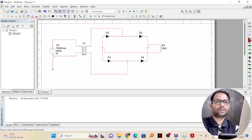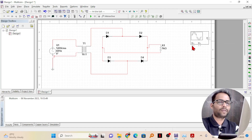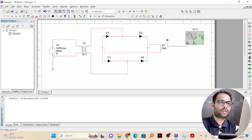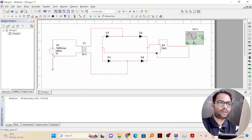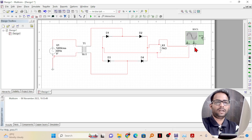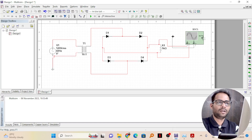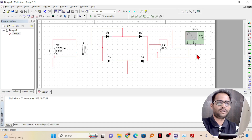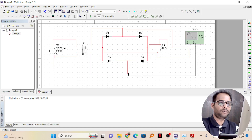Now I need an oscilloscope, so I will take a two-channel oscilloscope. First, I'll connect the oscilloscope to the output — that is, across the load resistance — so I can get the output voltage. Next I need to connect one channel to the input, so I can see what the input voltage is and how it is being rectified. For that, I'll connect directly from the output of the transformer at this point. This will let me get the input signal.